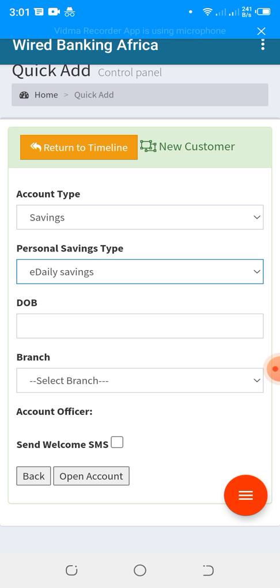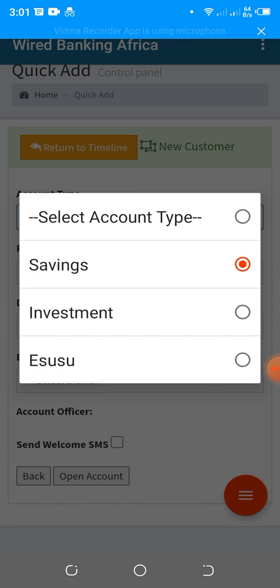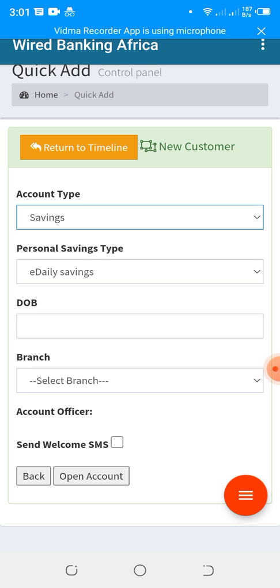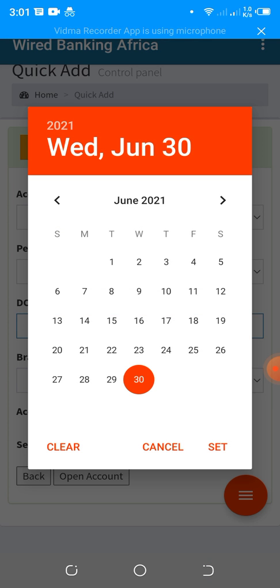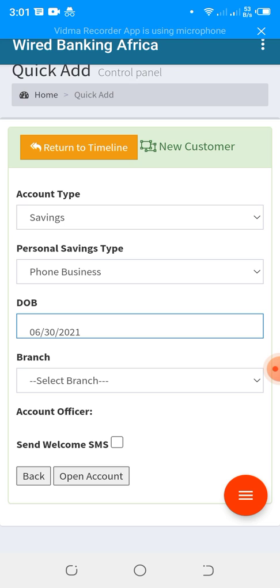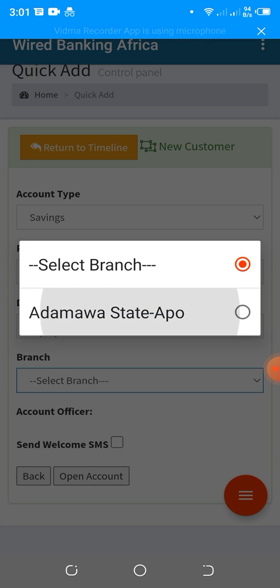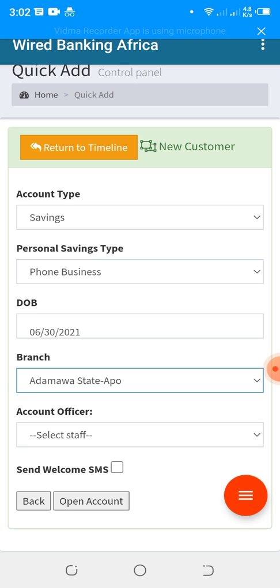Once you click on Savings account type, wait for the Personal Savings Type to display and select your product. The next step is to select a date of birth — this is used to automatically send birthday SMS wishes to the customer. We also have Branch Management, which allows you to manage multiple branches and assign customers to specific branches.